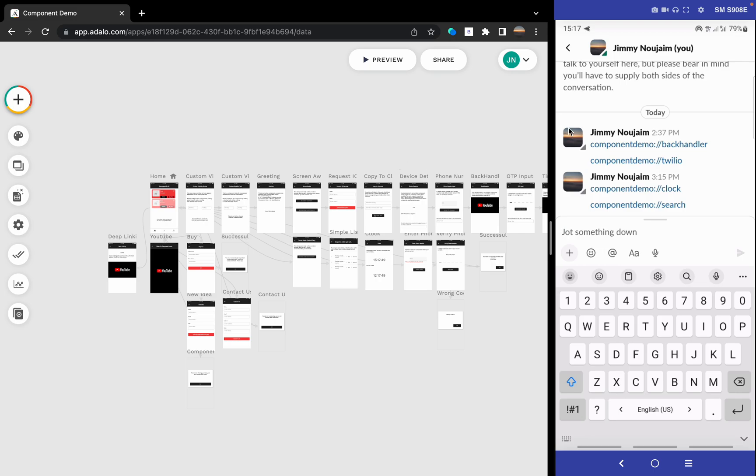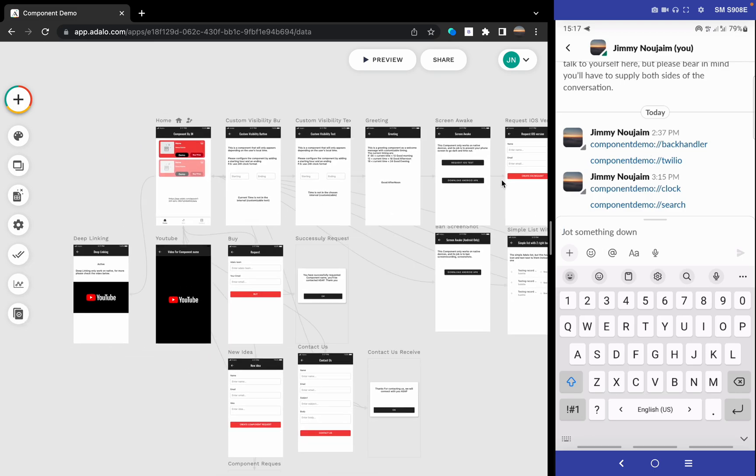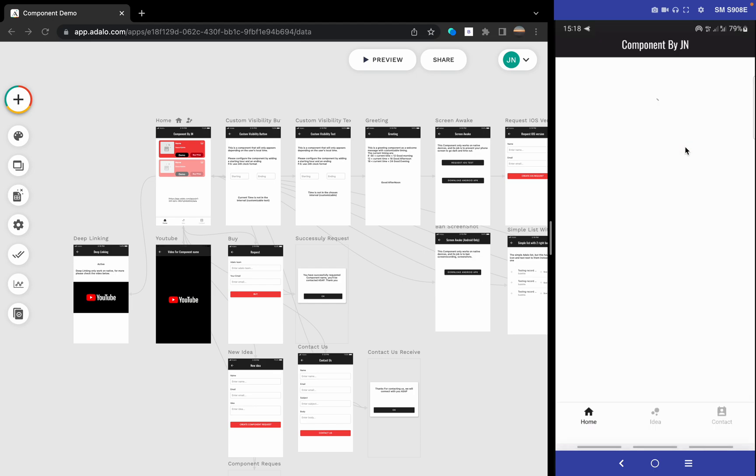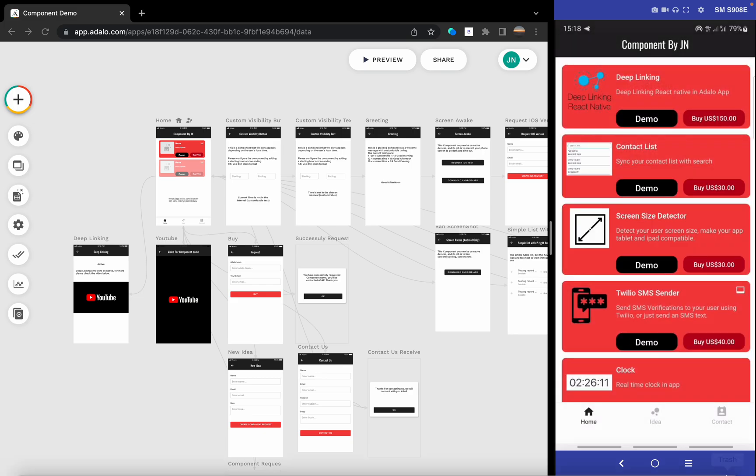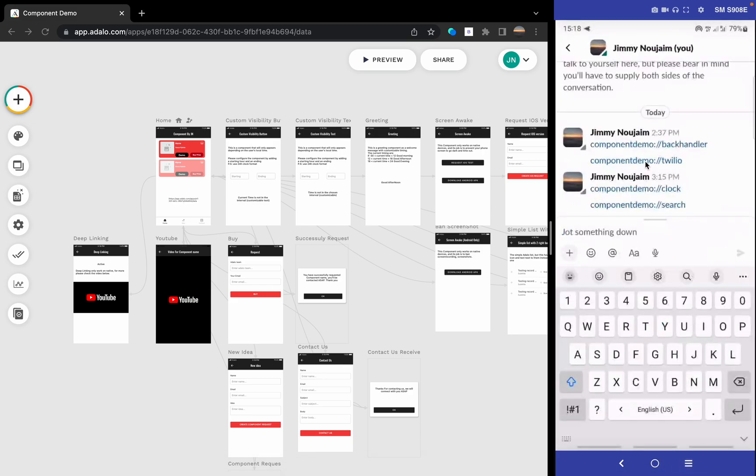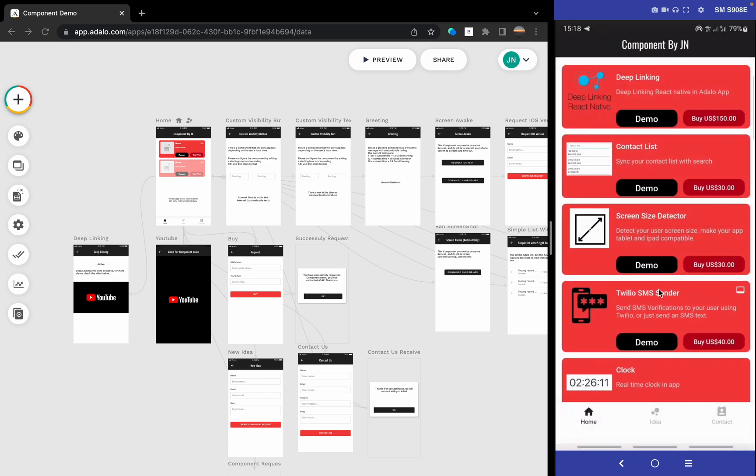You can test my components - I made deep linking for it. Let's test it on my device. It's working fine for iOS and Android. Let's test it for Android. We go to the back handler, go into the component, let's go and see the Twilio one. We can go here, and that's the component.